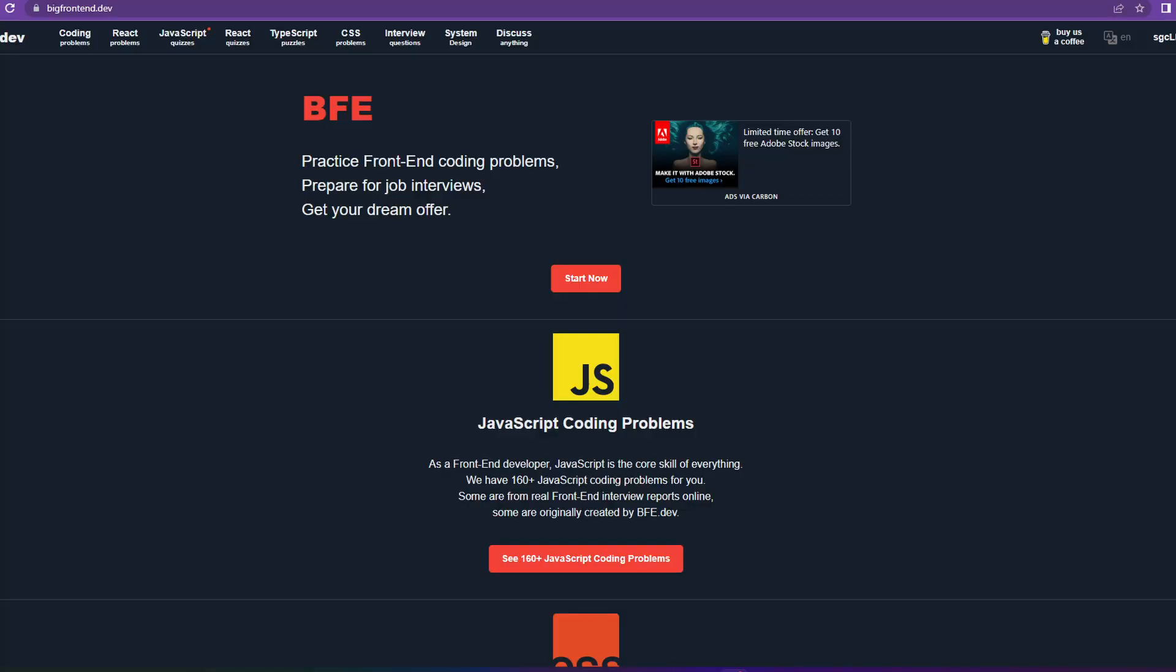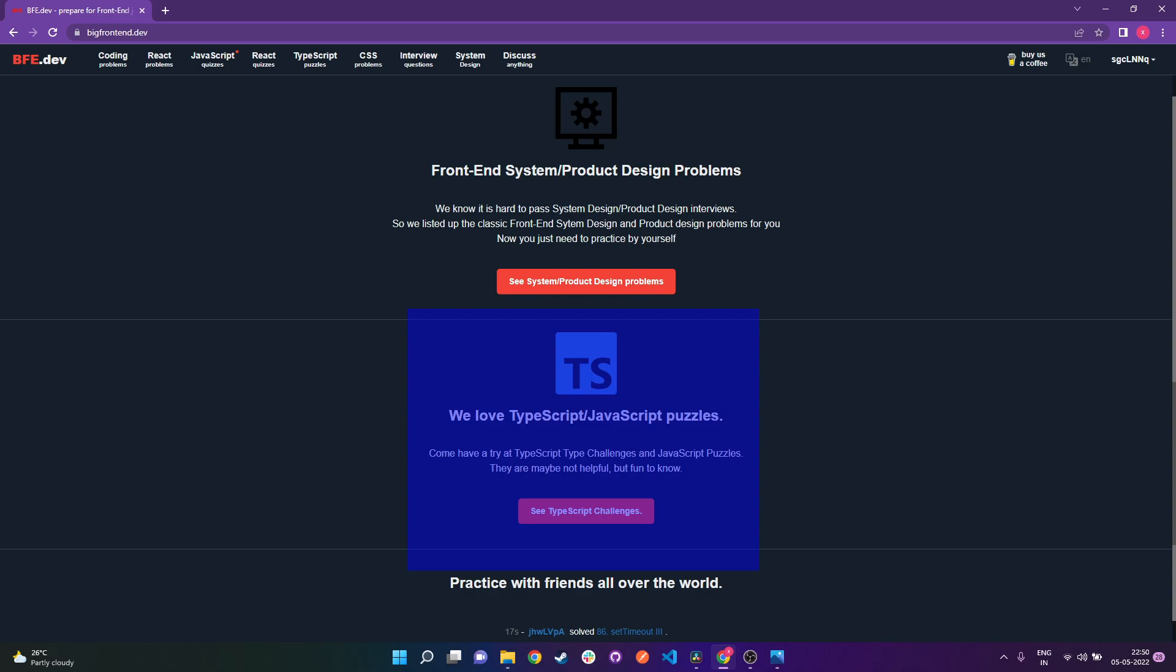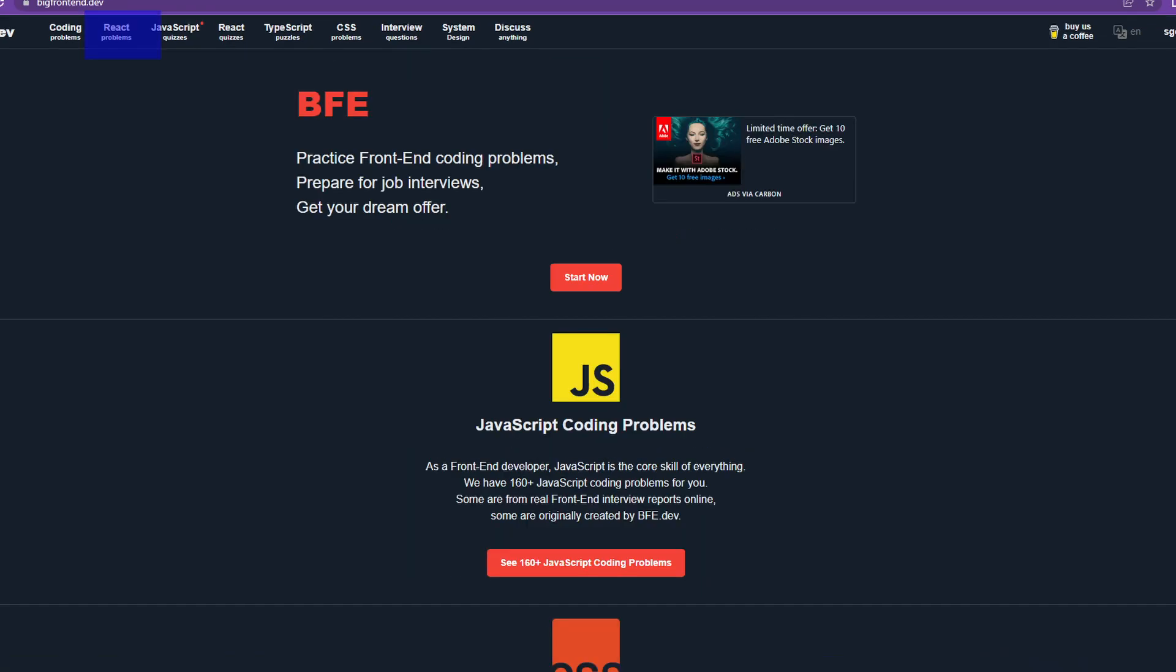The name of the second website is bigfrontend.dev. This website is the ultimate website to solve problems based on front-end questions and understand JavaScript deeper by digging into your conceptual knowledge. As you can see in the website, there's JavaScript coding problems, front-end interview questions, front-end system or product design problems, TypeScript or JavaScript puzzles as well, and up here you can also find problems related to React.